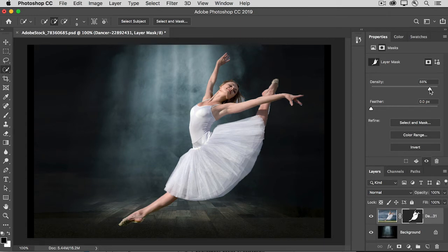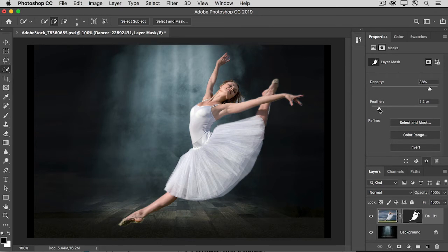There's also a feather slider here, and if you drag that, it blurs the edge of the mask. I think in this case, we'll leave it at zero.